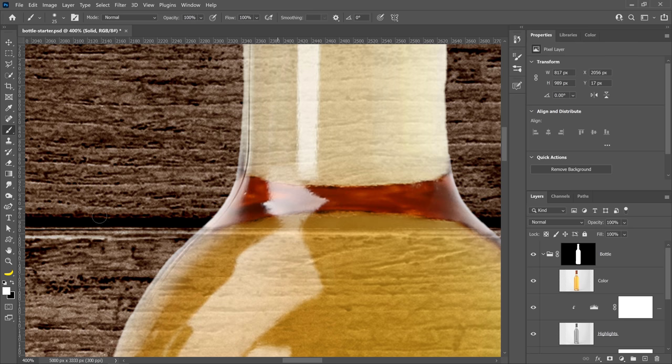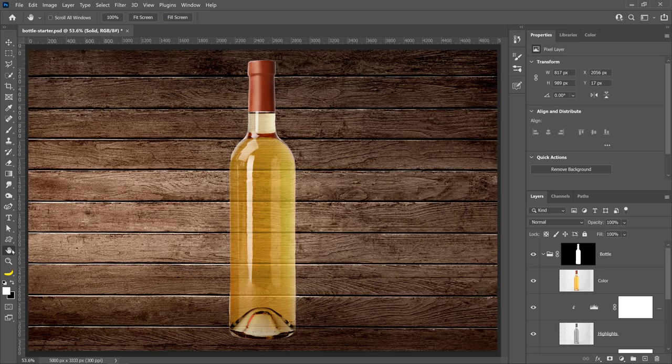Once you have something that looks like this, you can double-click on the hand tool to fit the image to screen. You can spend time fine-tuning all the smaller details. Everything is looking fantastic at the moment — the shadows, the highlights, and the color.